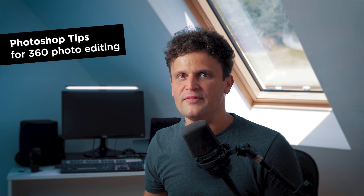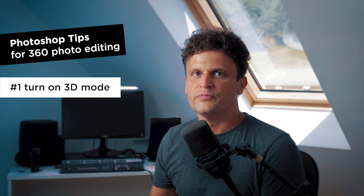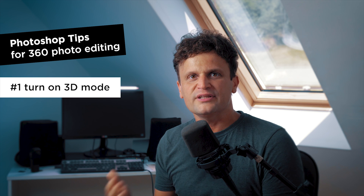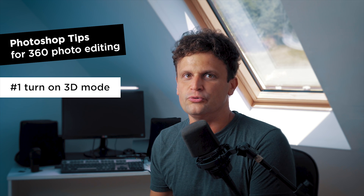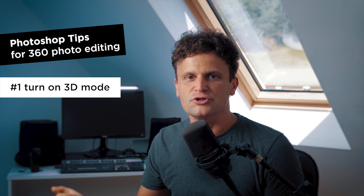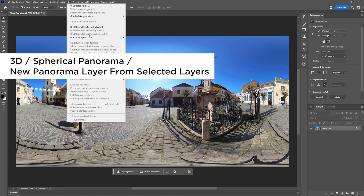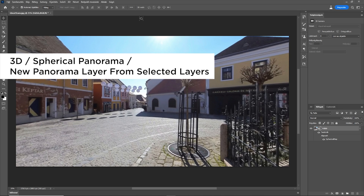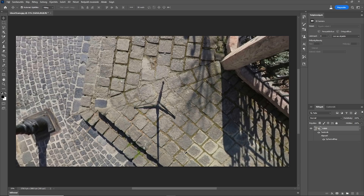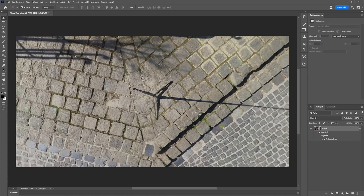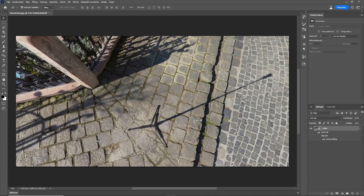So here comes my first tip for 360 photo editing: turn on 3D mode. Fortunately, Generative Fill works in 3D mode too, so as a first step I turn my image to 360 view. I select 3D, spherical panorama, and new panorama layer from selected layers. Then I turn the camera down and try to find a view where all the parts which need to be corrected are in frame.